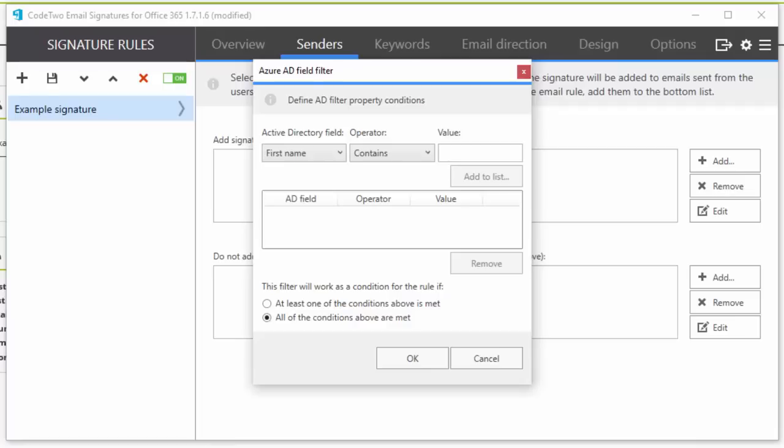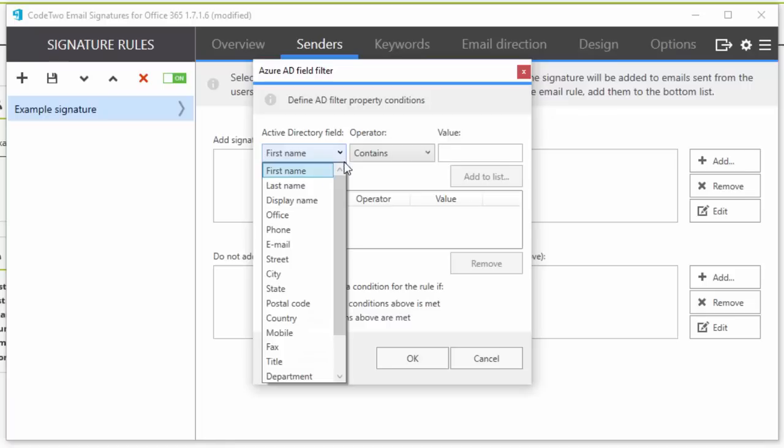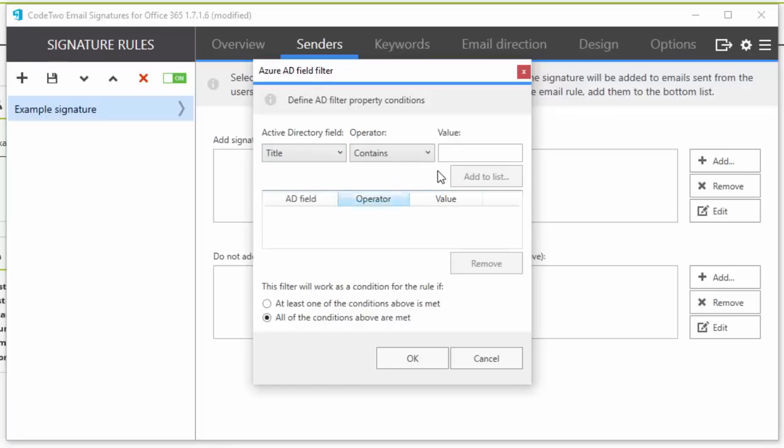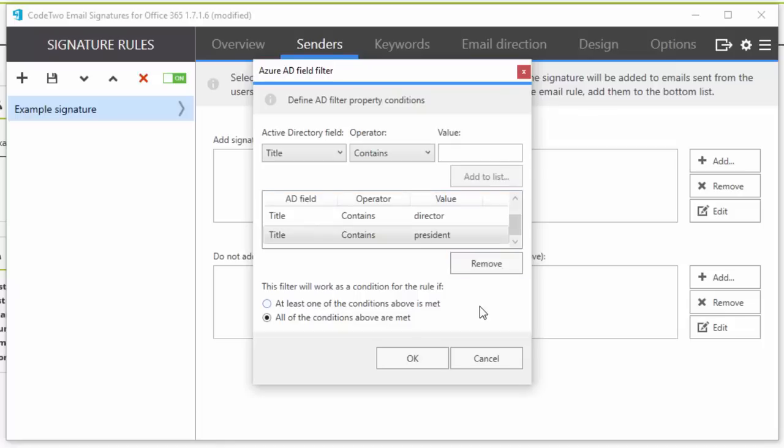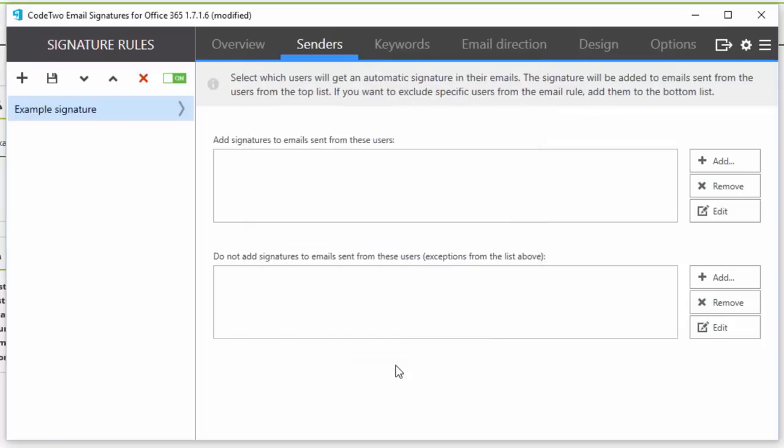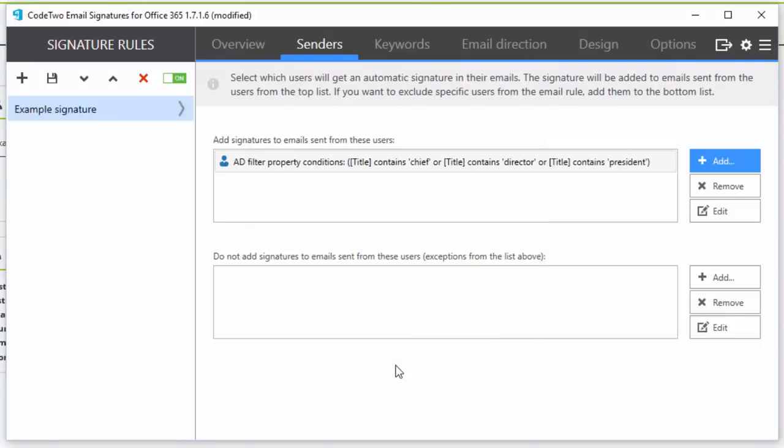Let's say I want to create an email signature for C-level staff. I'm going to choose the Active Directory field title, leave the operator as contains, and add values such as chief, director, president, and so on. Now I'm going to switch the setting to at least one of the conditions above is met and click OK.